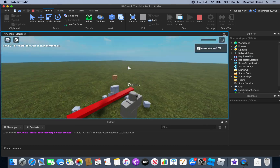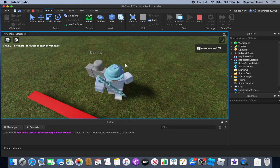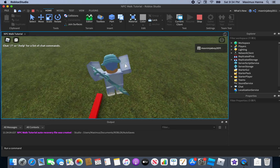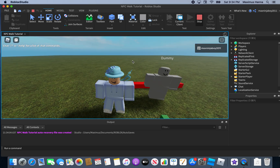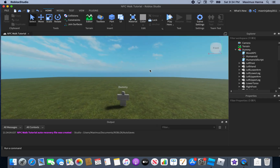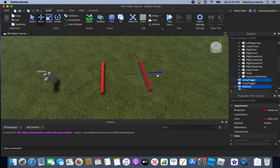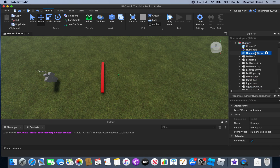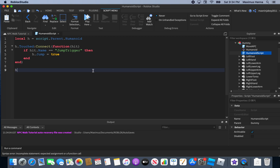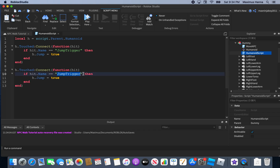You can see it doesn't make us jump because we're an actual player — it ignores players but won't ignore the NPC. You can also add more jump triggers: duplicate the jump trigger, name it 'JumpTrigger2', then copy the if-check line in the humanoid script, paste it, and change the name to 'JumpTrigger2' with h.Jump = true.